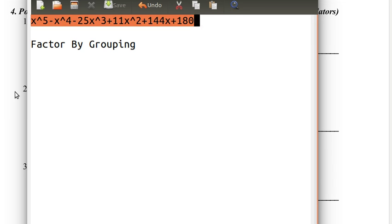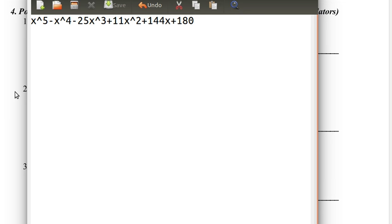Here, there's no pattern — it's all over the place. 1, negative 1, negative 25, 11, 144, 180. What pattern? So how do we use factor by grouping with something like this? What we do is that we break terms apart and then group other terms together in order to make multiples of x minus a. So in this case, I'm going to use x minus 2.